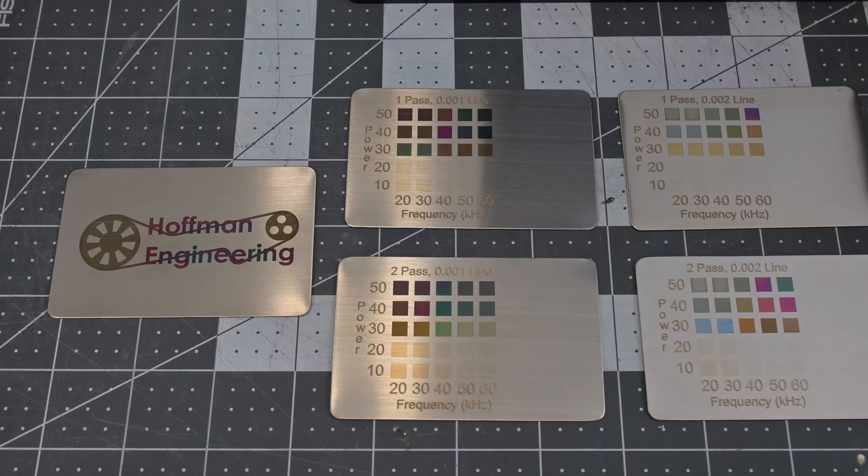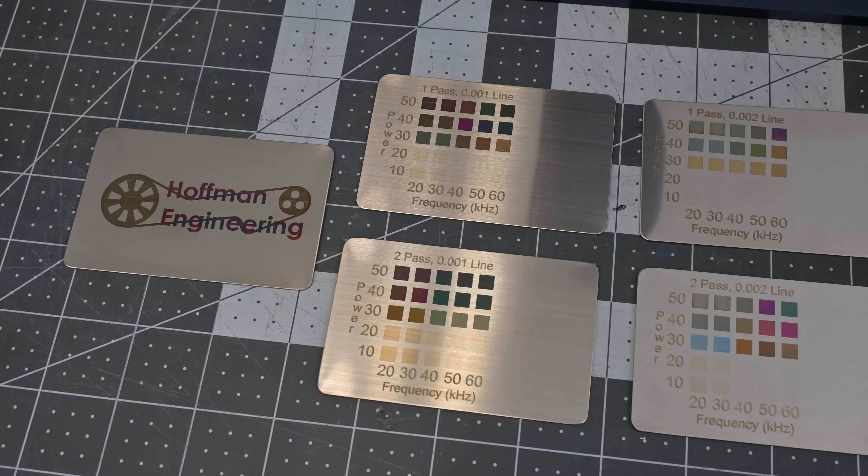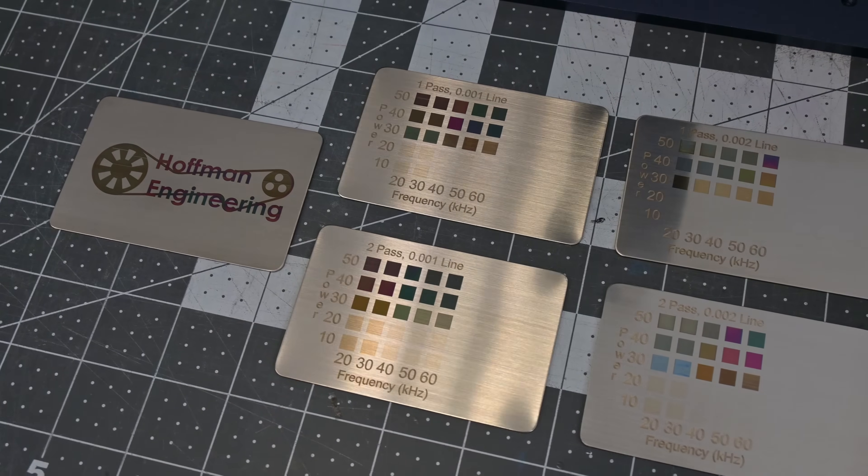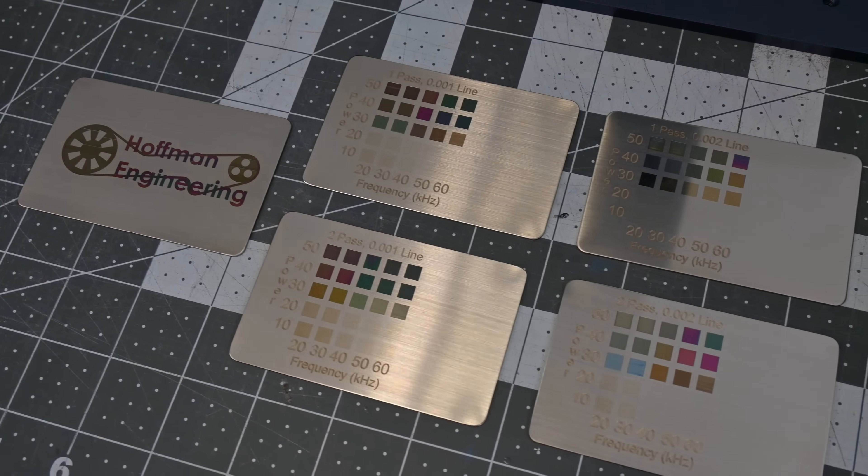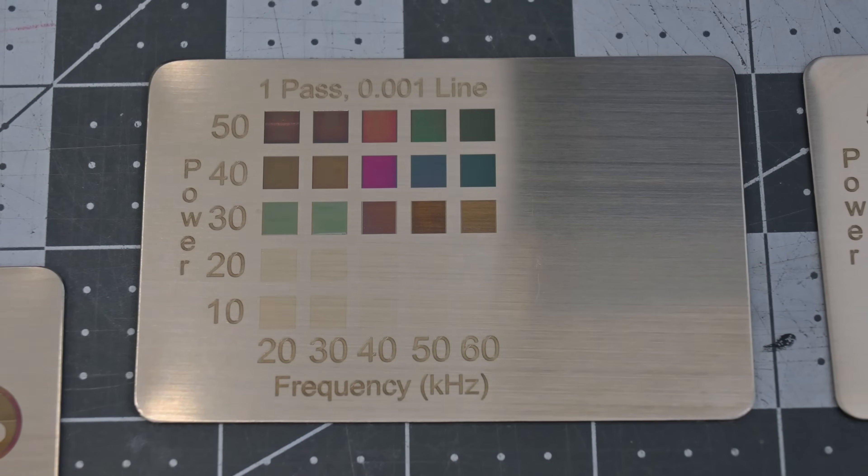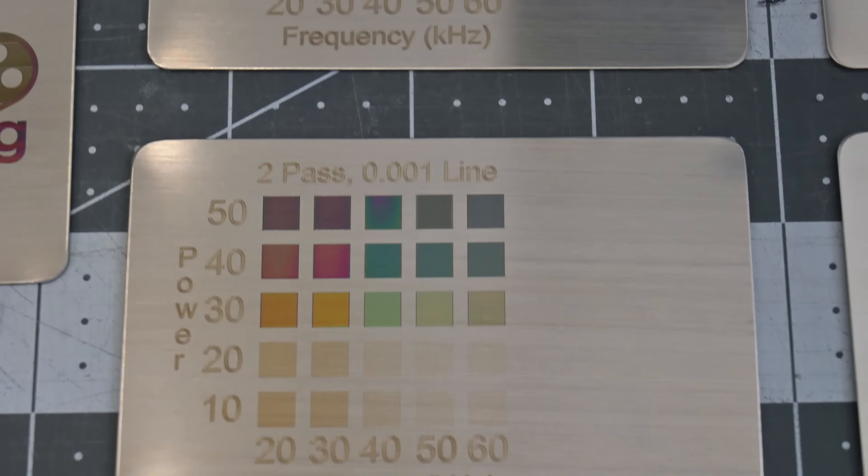By varying the power, line width, frequency, and number of passes, you can get a variety of vibrant colors on stainless steel. I would need to experiment more with it to find reproducible settings.